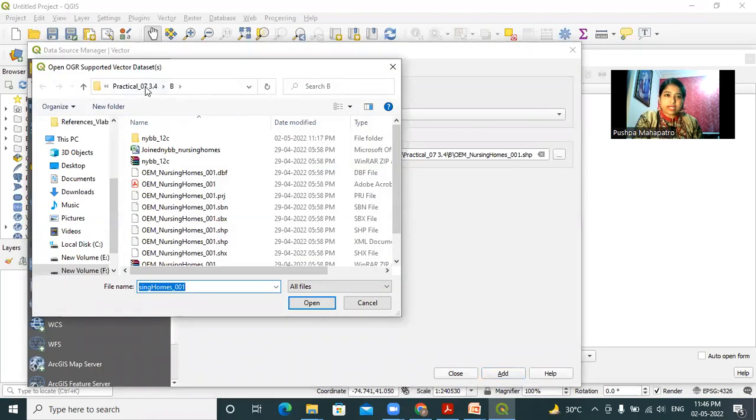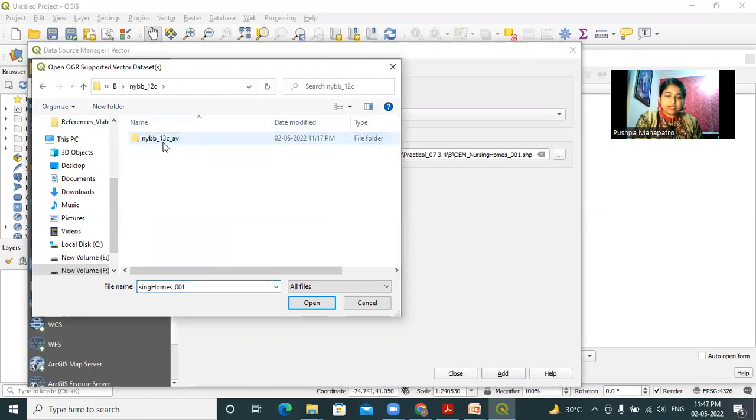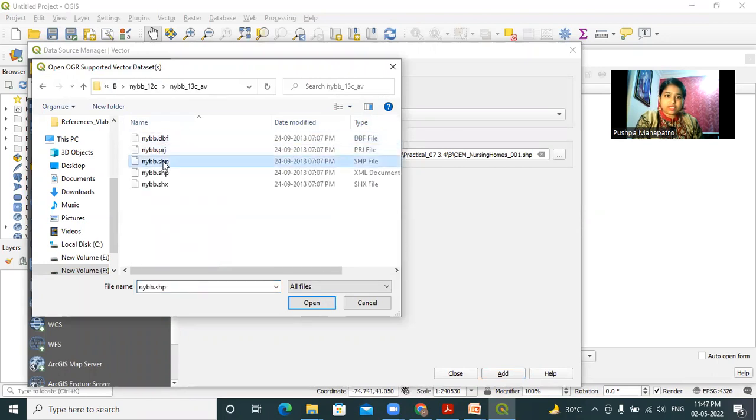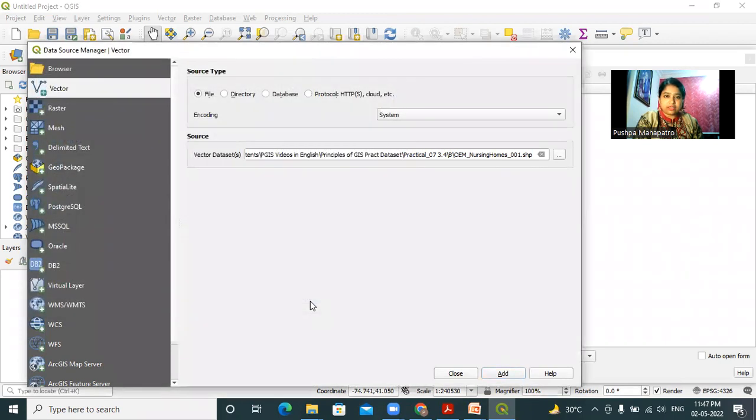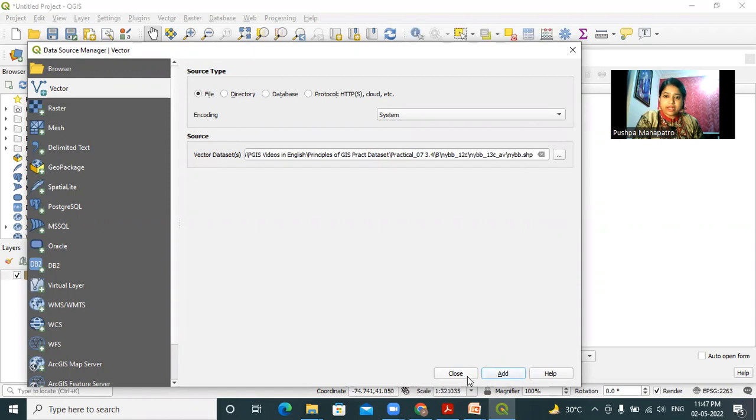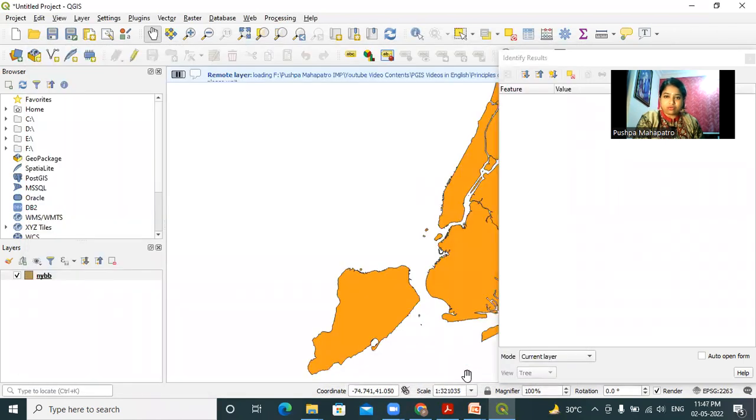I have to go to practical 7B and then in the nybb folder, select nybb.shp file. I have selected this file and then click on add and then close.